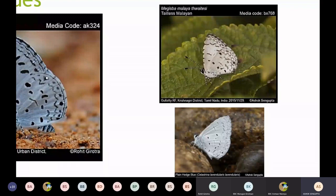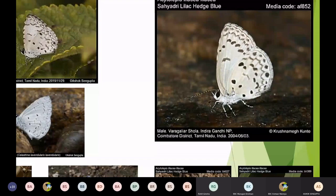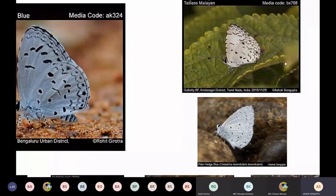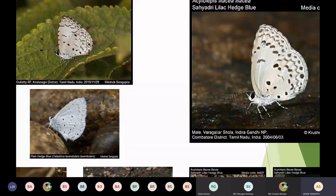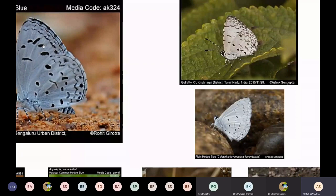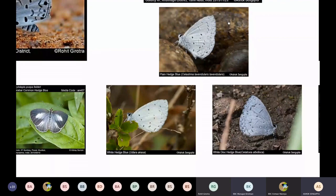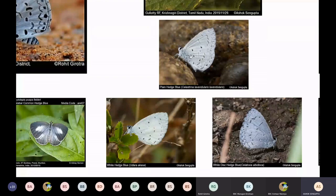If I go to the Lilac Hedge Blue, the spot at 2B is still present, but the line is continuous — a single smooth band of post-discal spots, unlike the Common Hedge Blue where it is broken with a division symbol. In the Plain Hedge Blue, White Hedge Blue, and White Disc Hedge Blue, there are no spots at the base. All three of these hedge blues have no spots, which makes them very distinctive. The White Hedge Blue is pure white in color, which is very distinctive, and its marginal spots are very continuous without any bands.